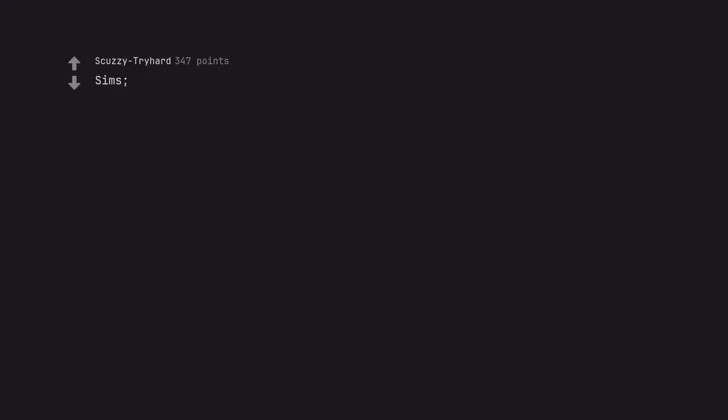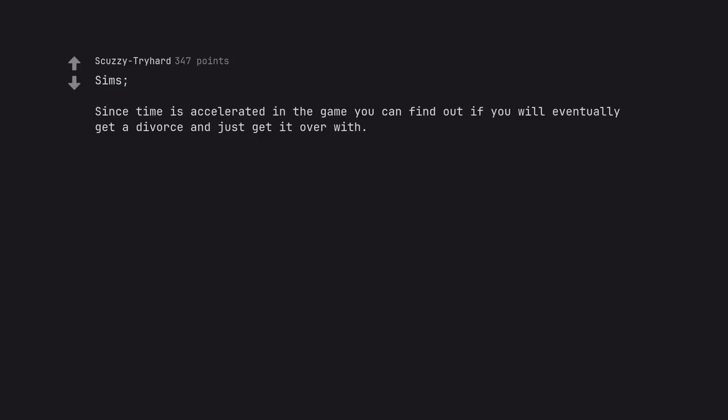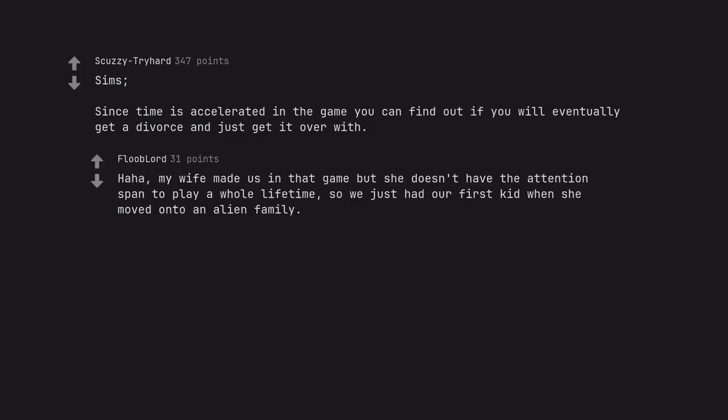Sims. Since time is accelerated in the game you can find out if you will eventually get a divorce and just get it over with. Haha, my wife made us in that game but she doesn't have the attention span to play a whole lifetime, so we just had our first kid when she moved on to an alien family.